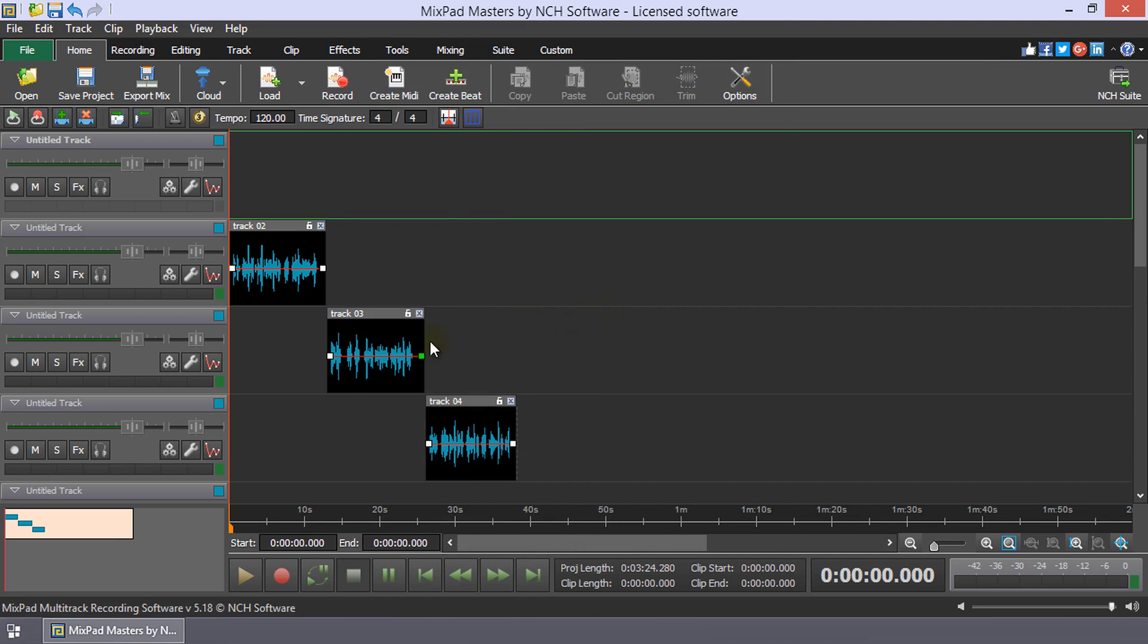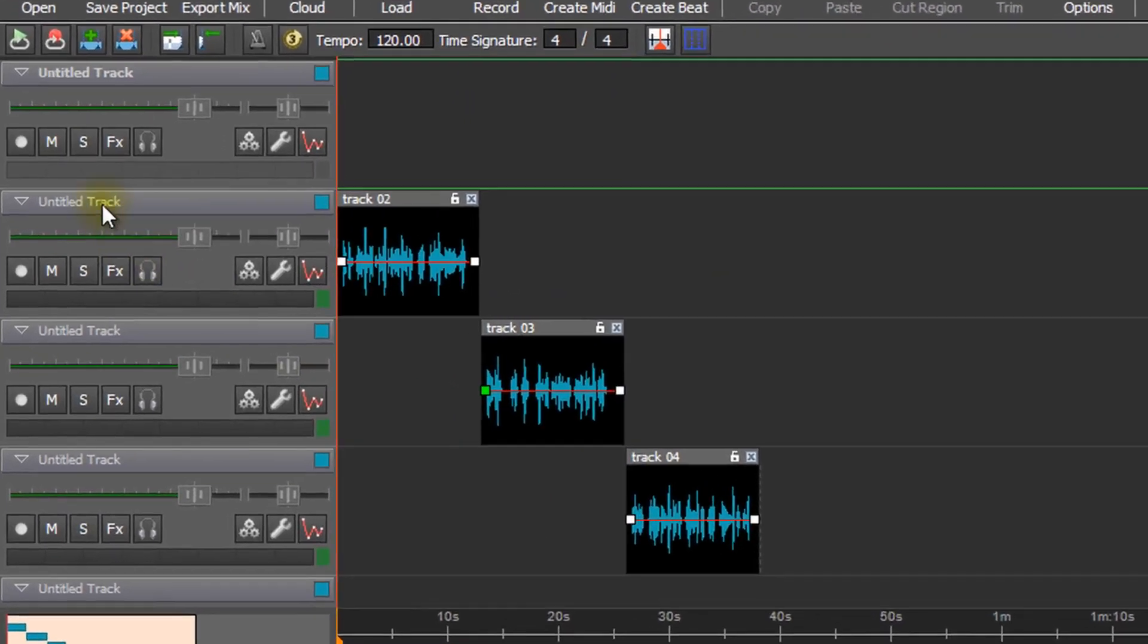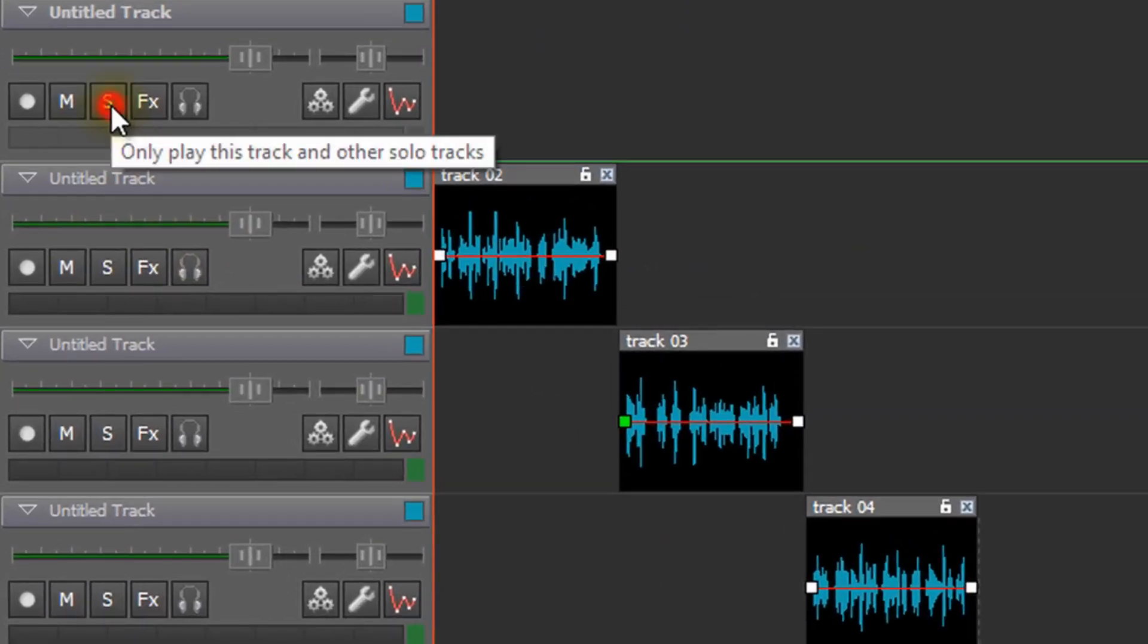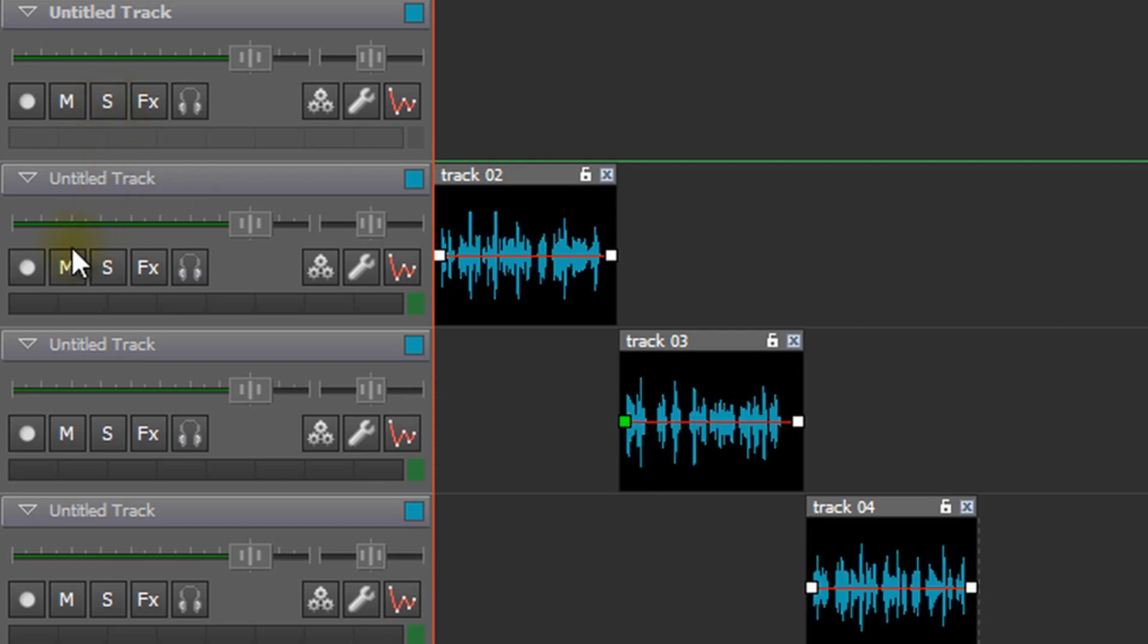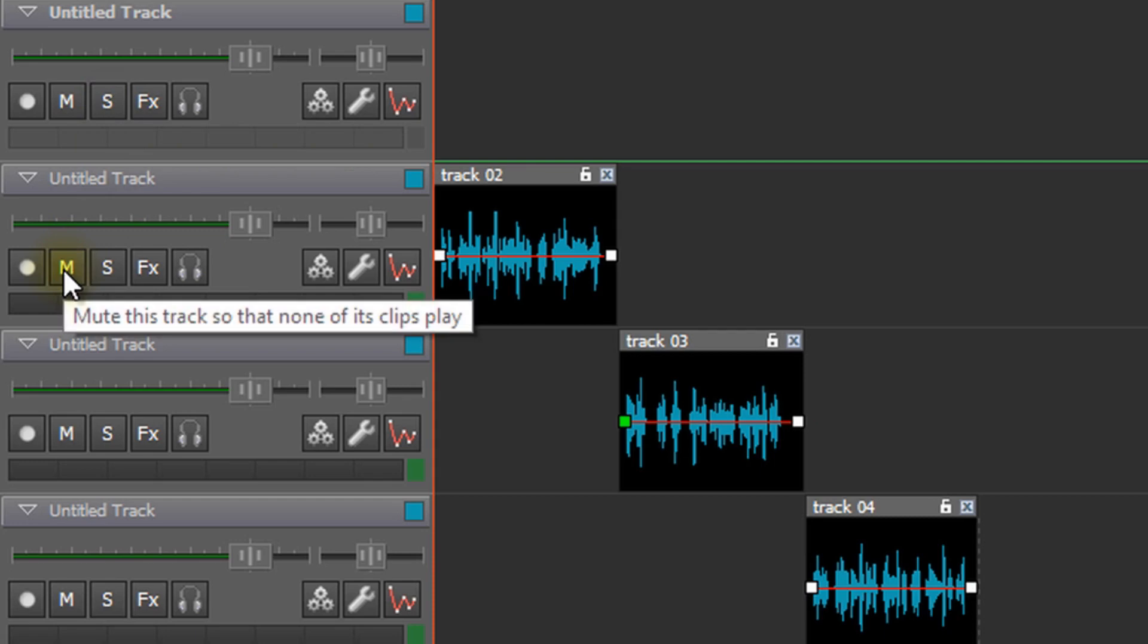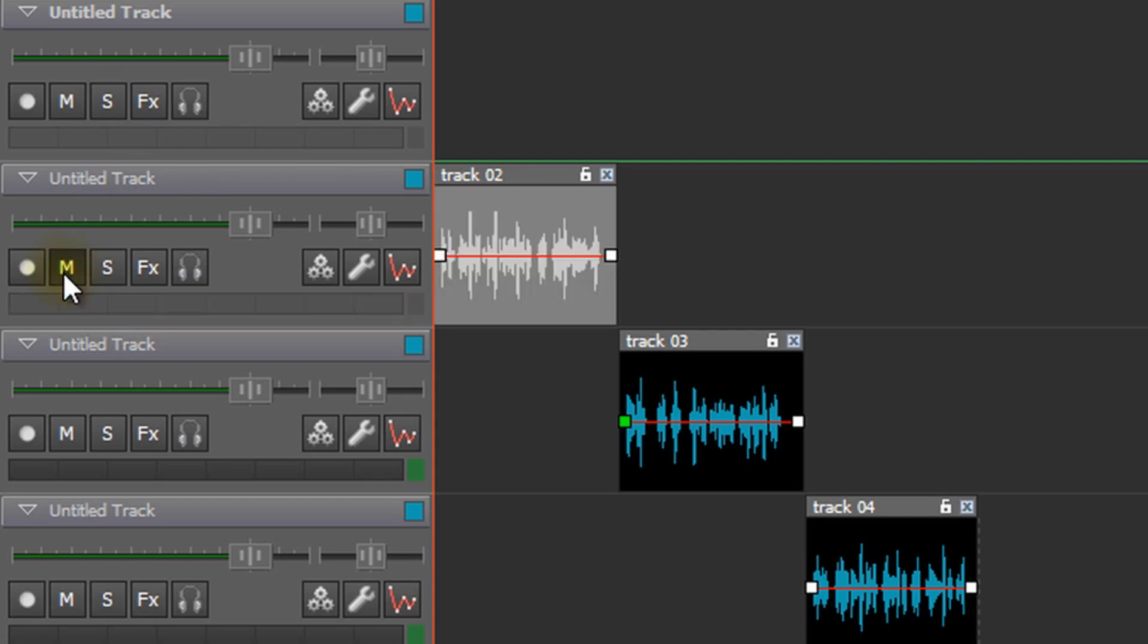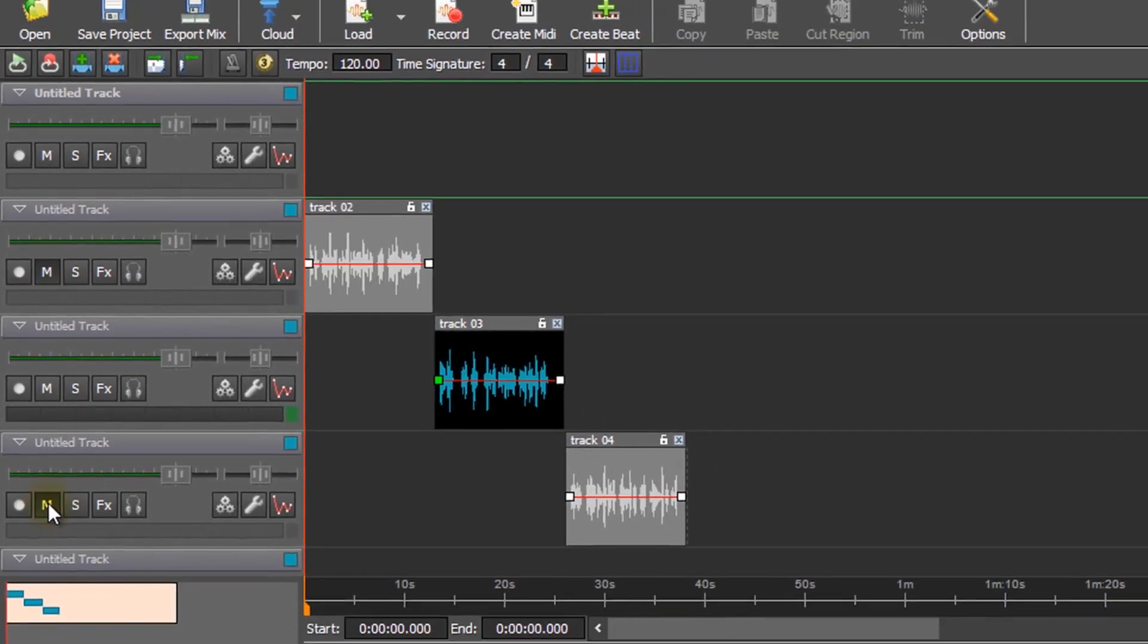If you have other tracks loaded, you can mute them all by clicking Solo on the track to which you will be recording. If you just do not want to hear some of the loaded tracks, click the Mute button on each of these tracks.